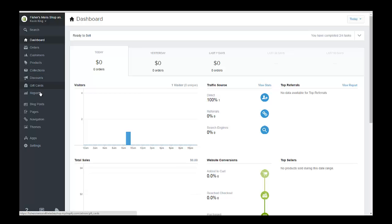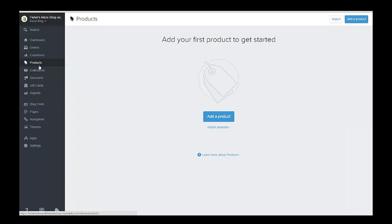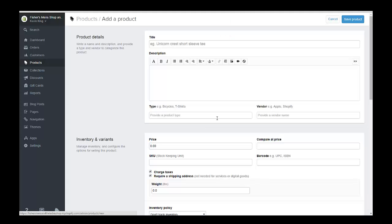So the first product we're going to add, I've already put the information together into a Microsoft Word spreadsheet. So let's go add a product. If you don't have any products, you can also go and add a product in the corner here, but since we haven't done any products yet, it's going to lead us right into it.